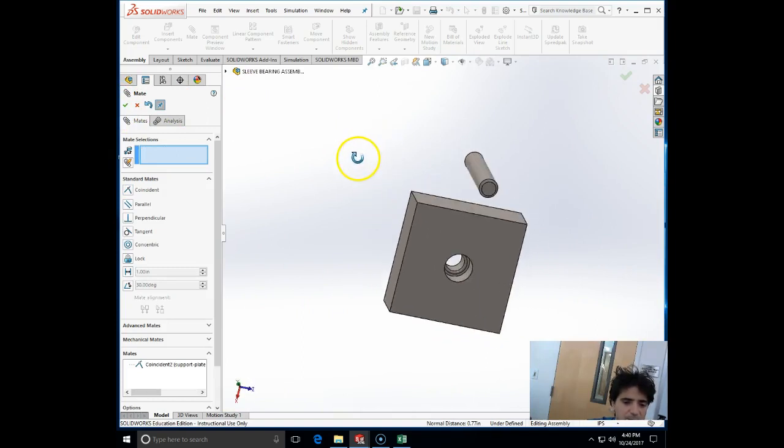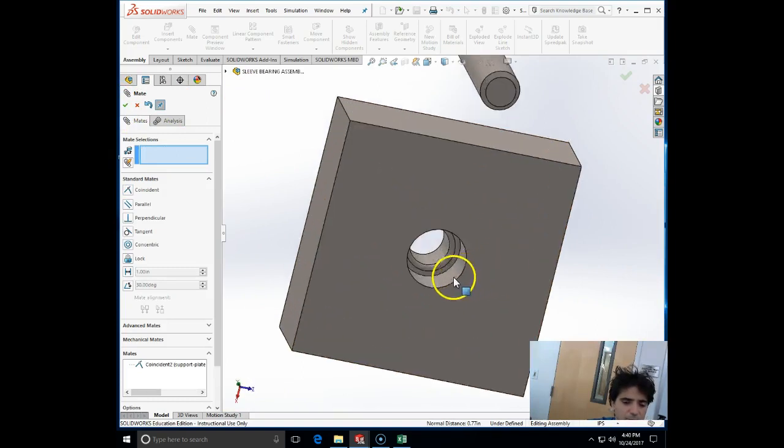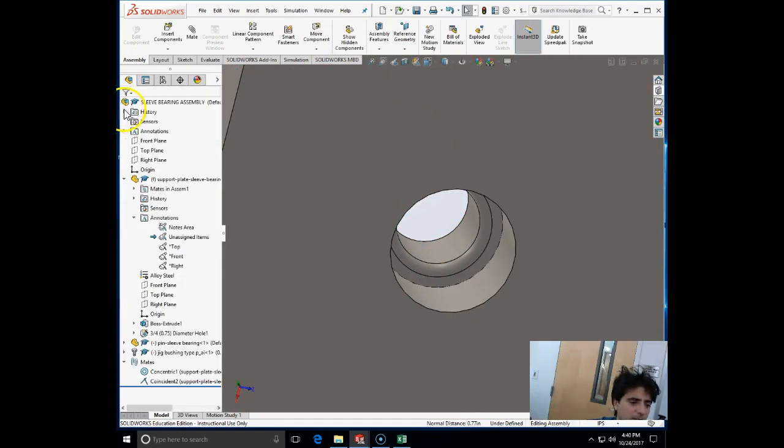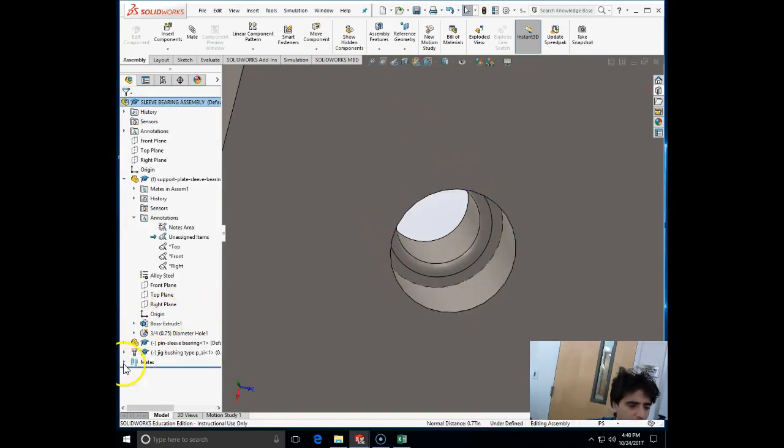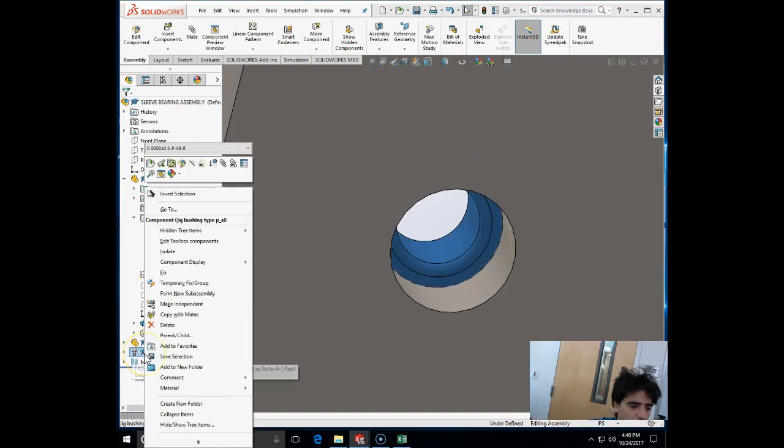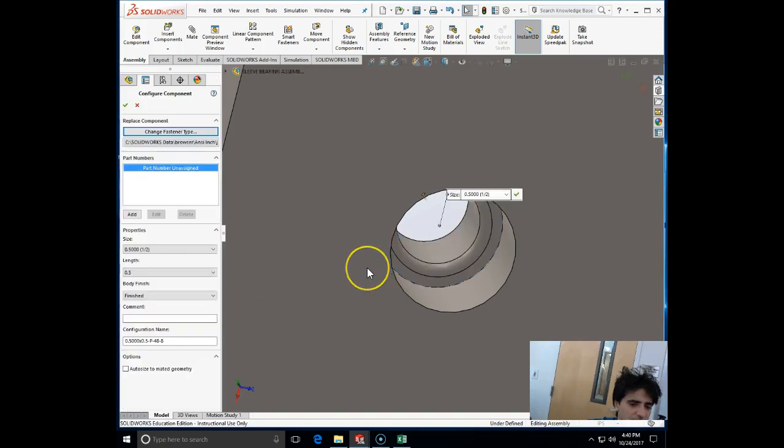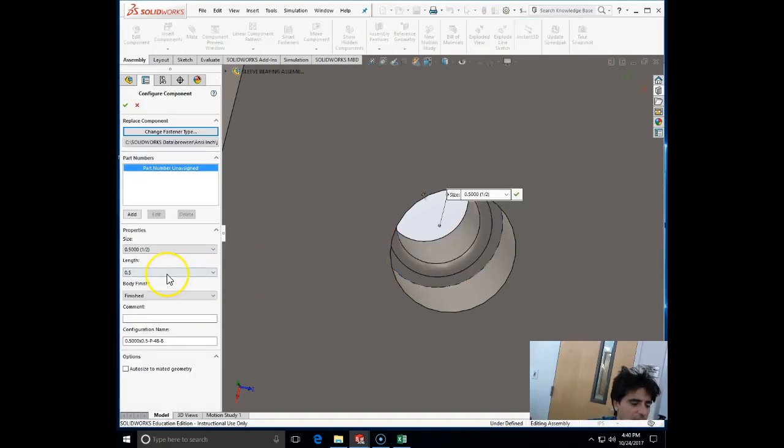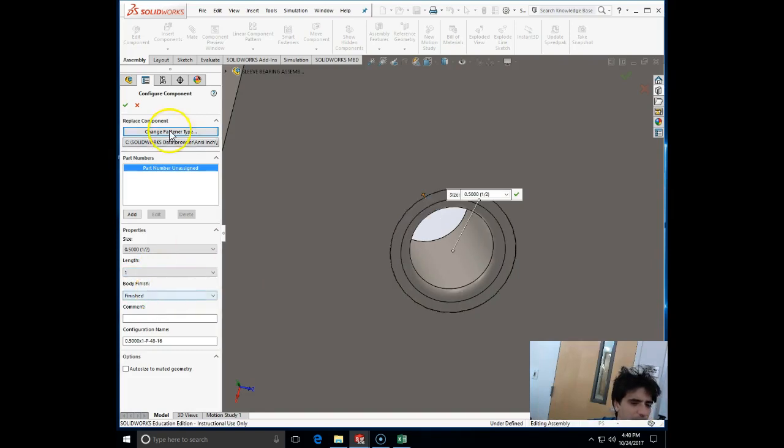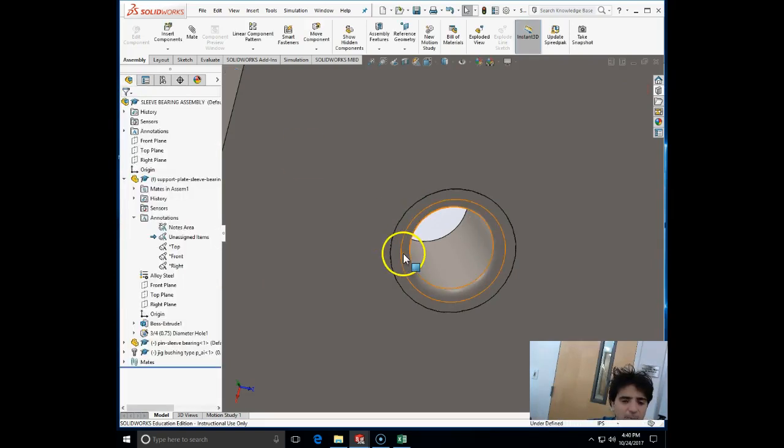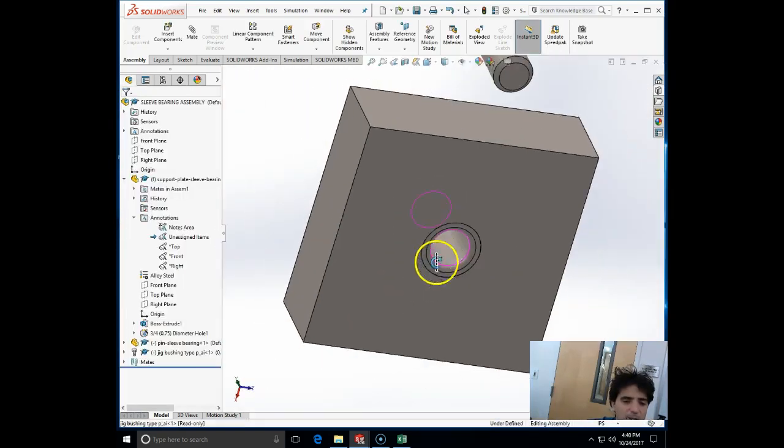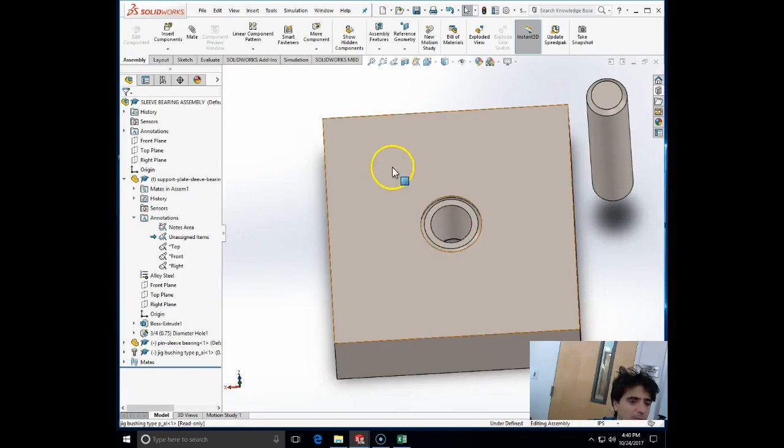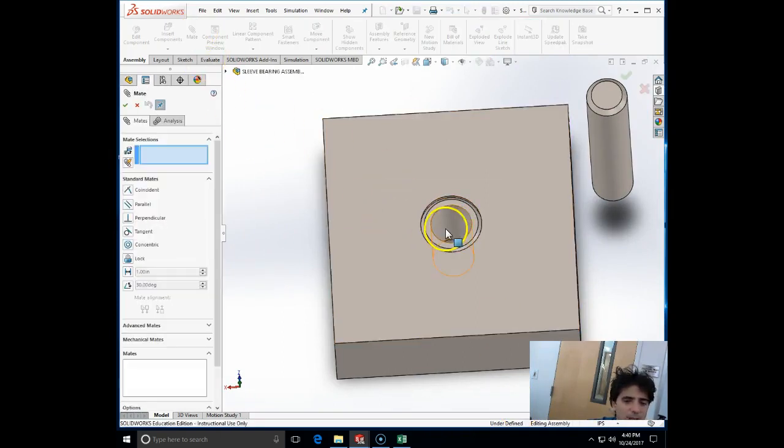Let's see if this is 1 inch long or not. We can evaluate the dimension or we can just click on our bushing and edit toolbox component. The length we can switch back to the length of 1. Look what happened - how easy it is to change to the correct one.